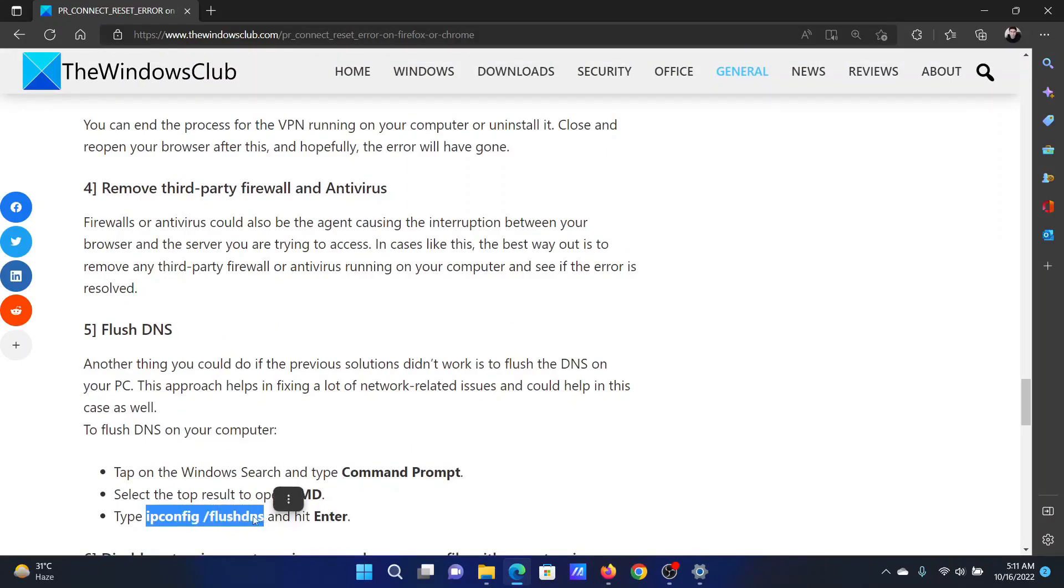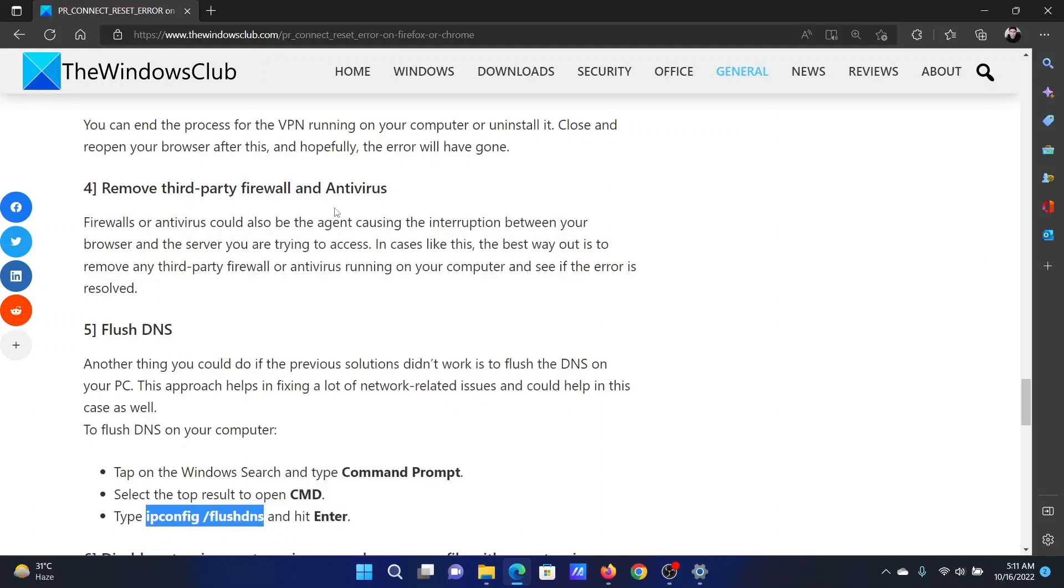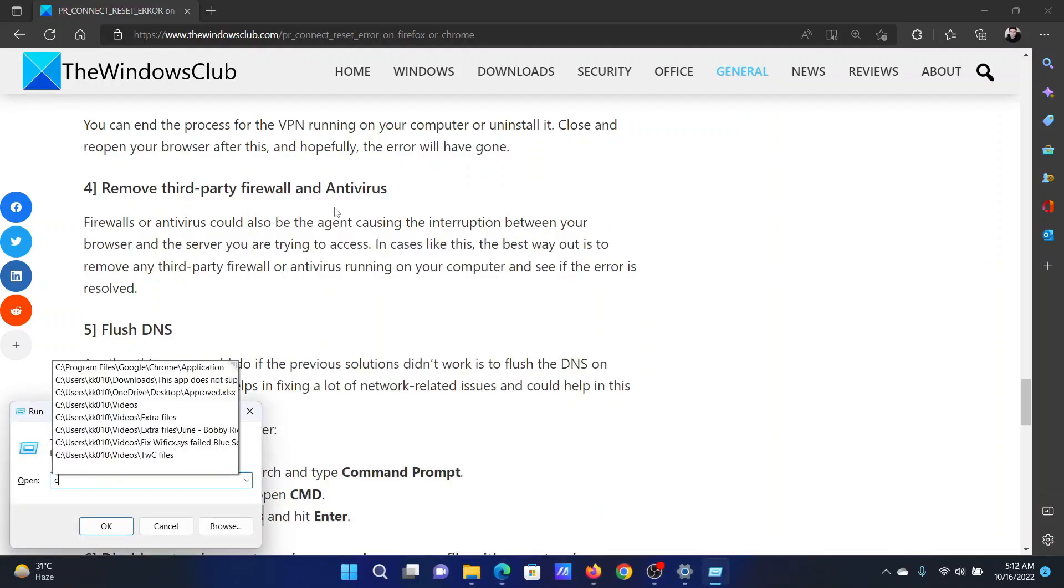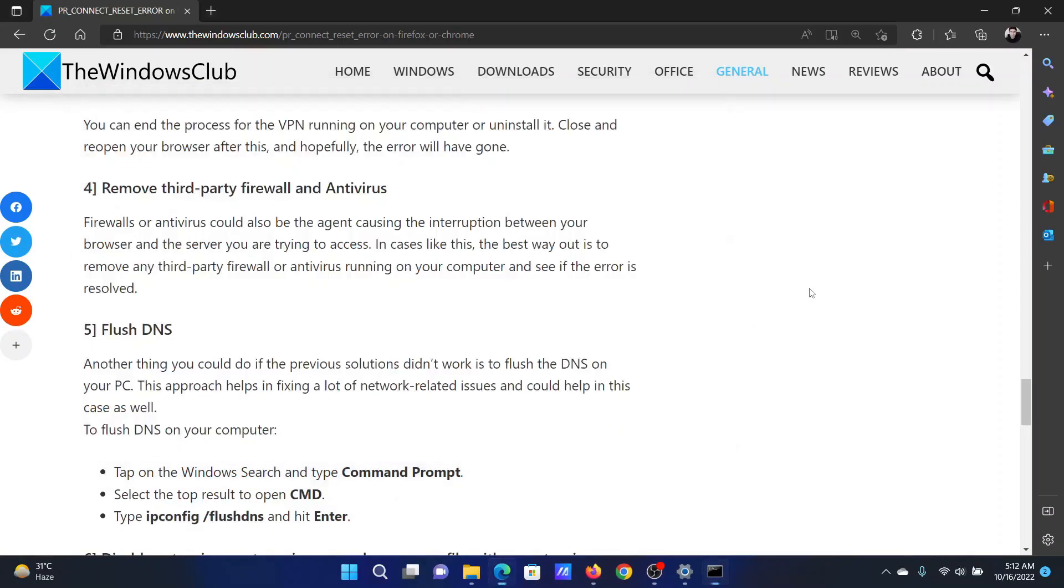Copy this command line, press the Windows key and R button together to open the Run window, type CMD and hit Enter to open the Command Prompt window. Paste this command here and hit Enter.